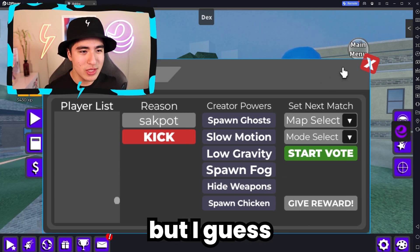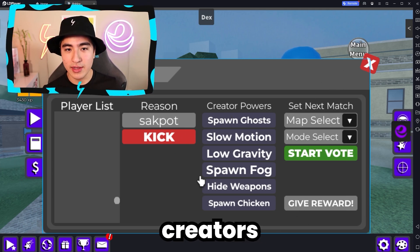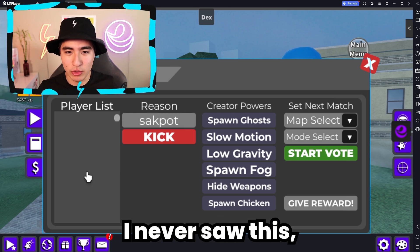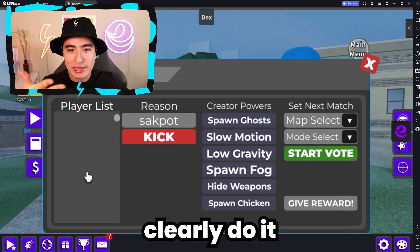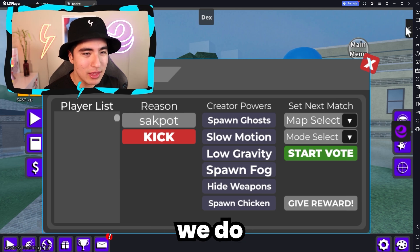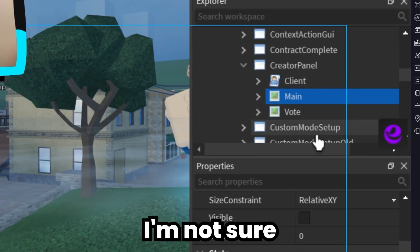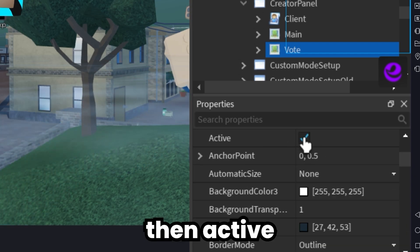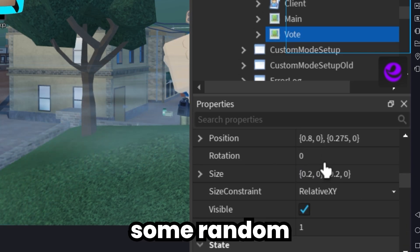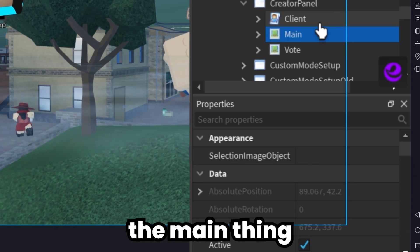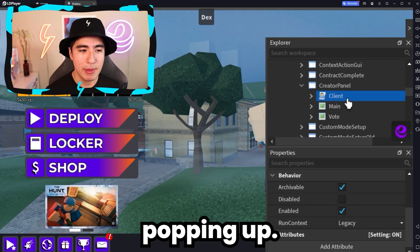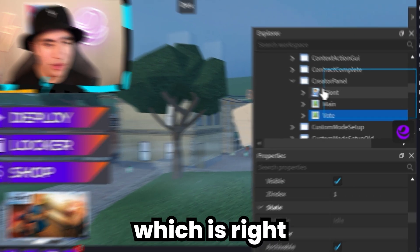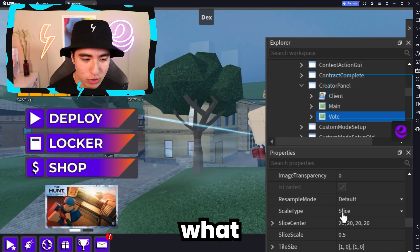This is a pretty cool thing — I didn't really know how this ever looked like. I never saw this, but you can clearly do it right there. We also have a boat thing — let's open it up and check it out. It looks like it's some random thing within the main thing because it doesn't seem to be popping up. You can see where the location of that menu would be, right here. I really have no clue what that would be.